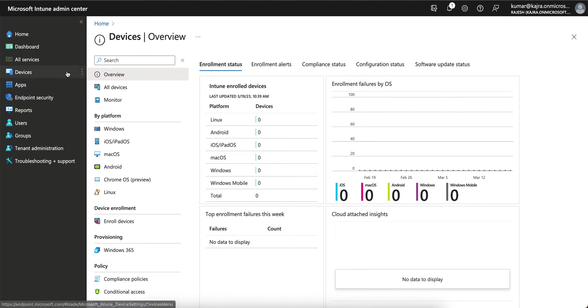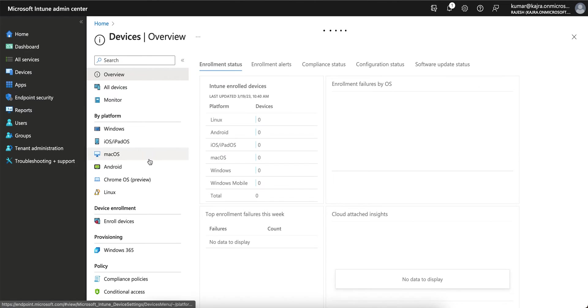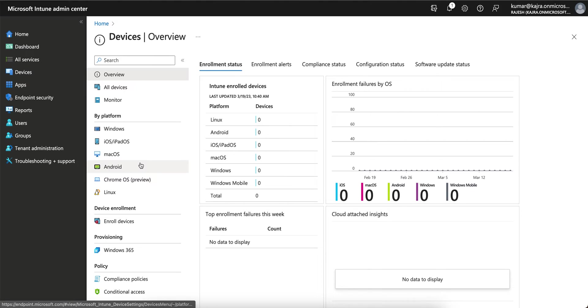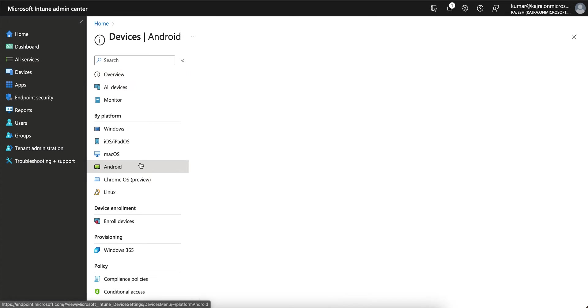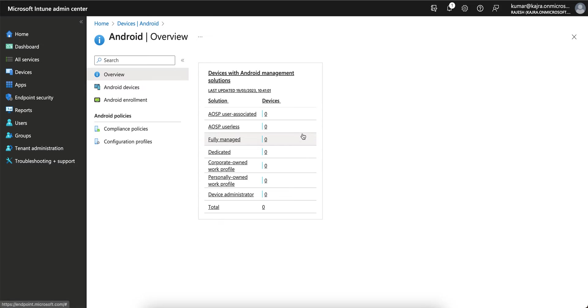First you have to go to Devices. Similarly we can do this for iOS but I will make another video for iOS devices. In this video I am showing you about the Android COPE method. You see there are seven methods of enrollment and I am showing about this corporate-owned work profile.